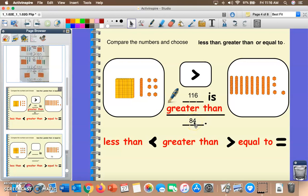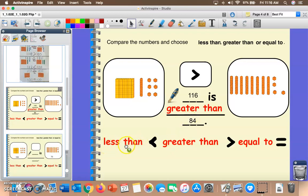An easy way to remember these words: 'greater than' starts with the letter G. 'Less than' starts with the letter L. 'Equal to' starts with the letter E — G, L, E.